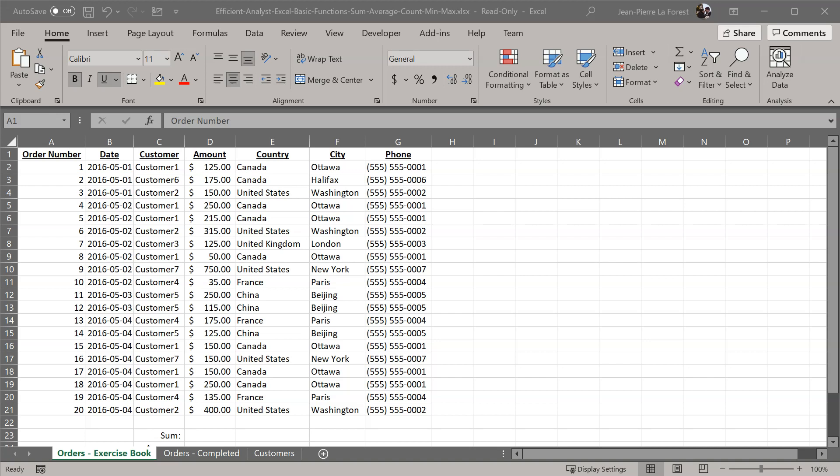Hi, this is JP LaForest from efficientanalyst.com. In this video, we're going to go over the Excel functions for sum, average, count, min, and max.